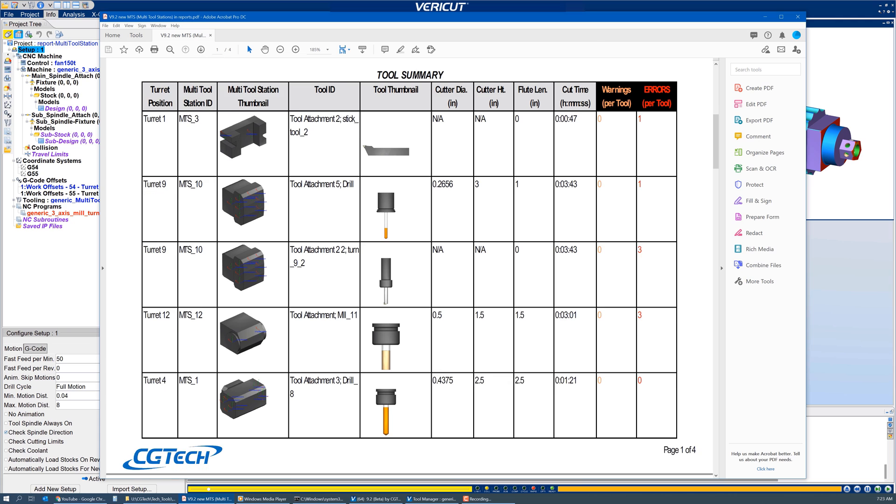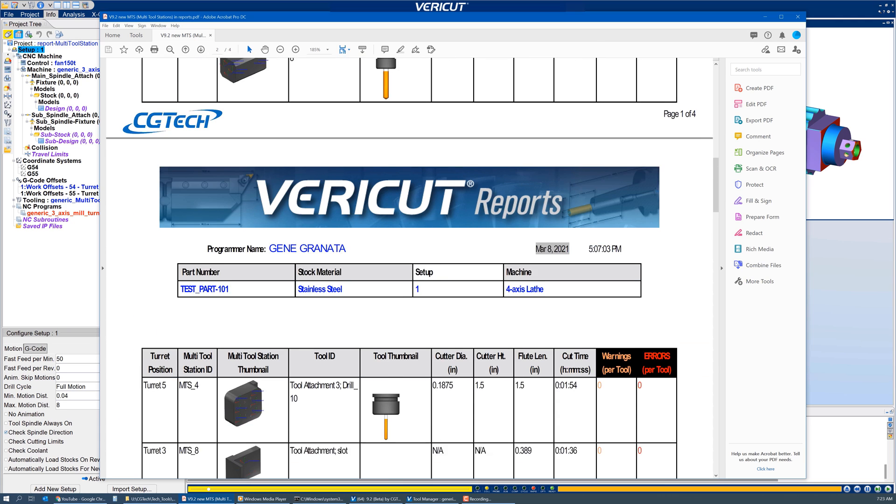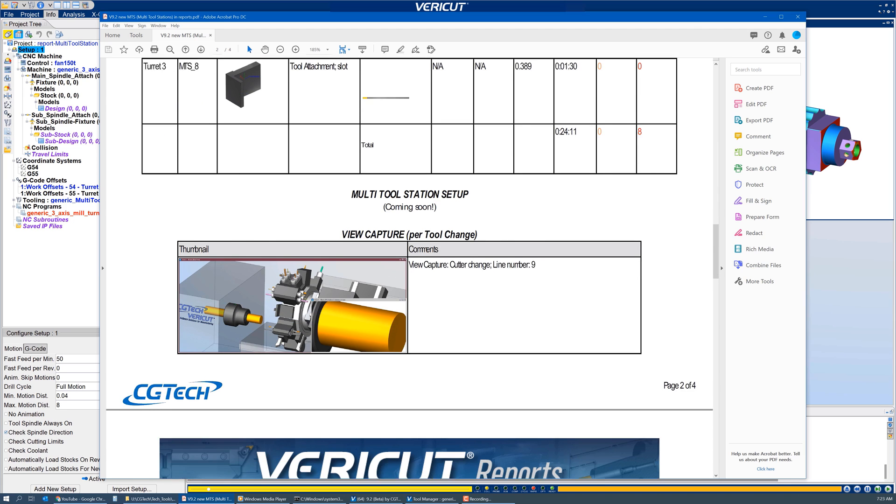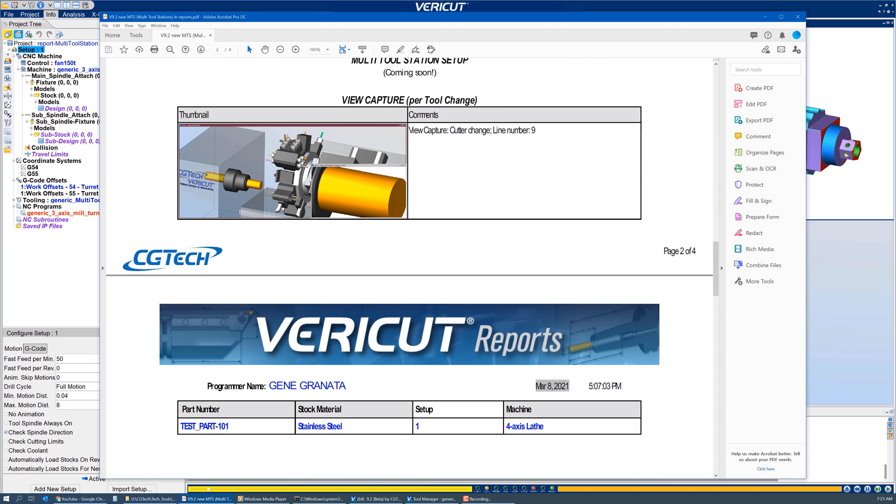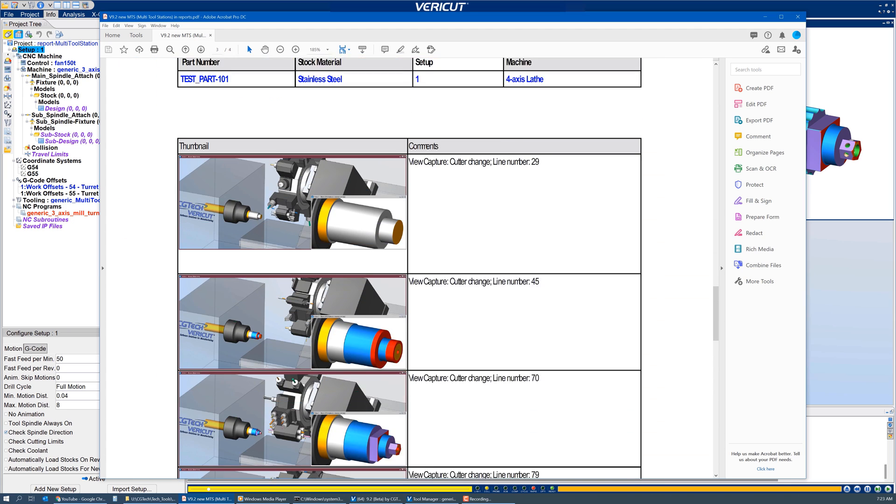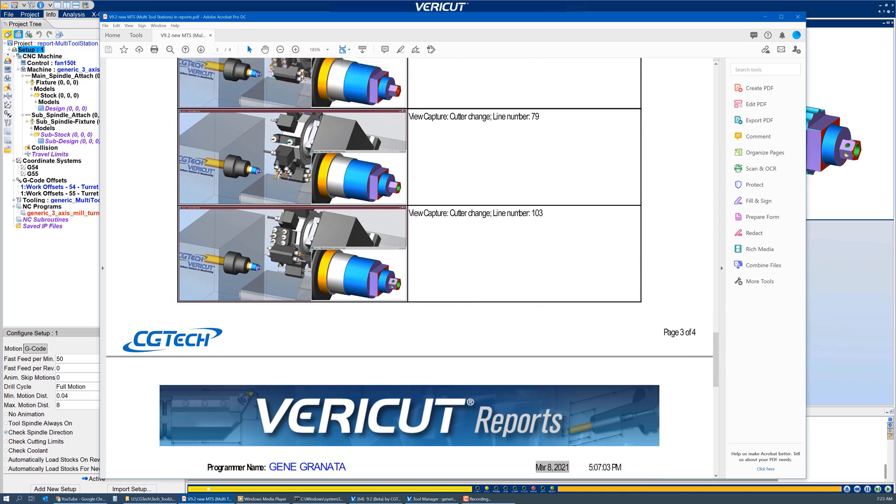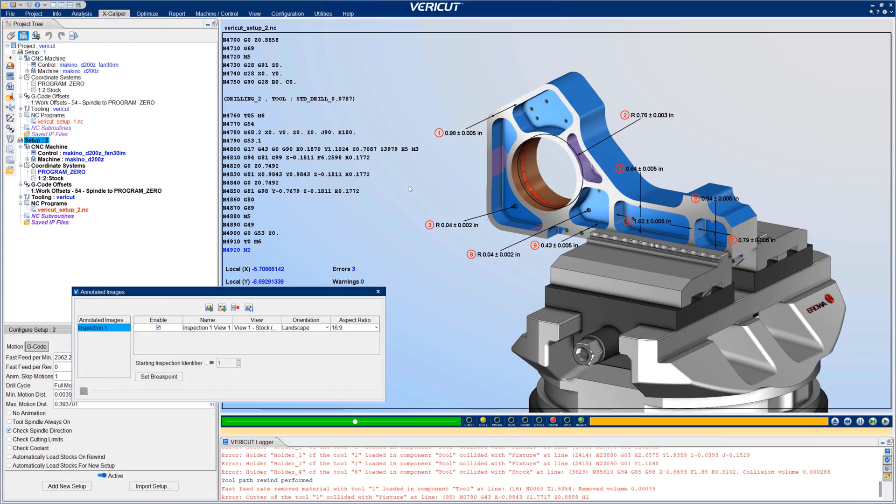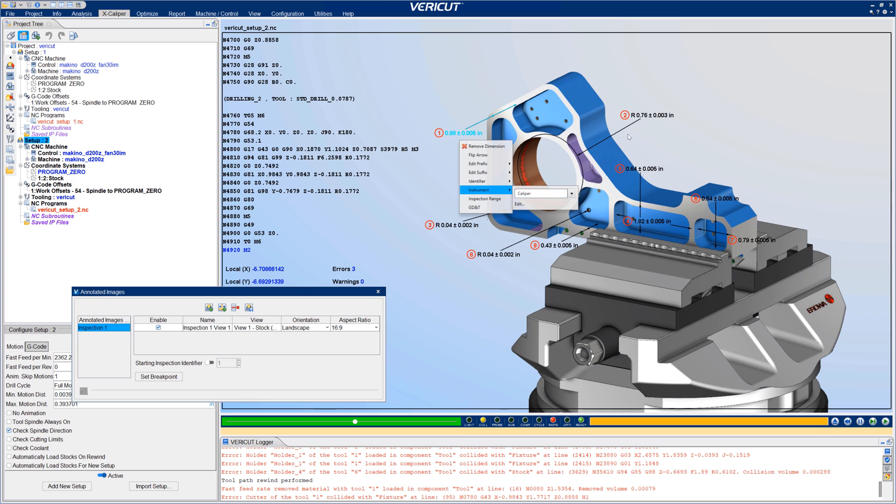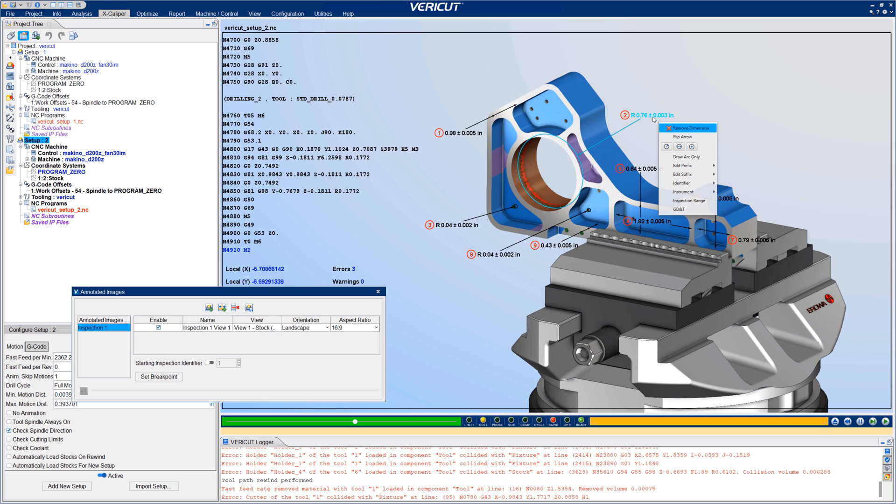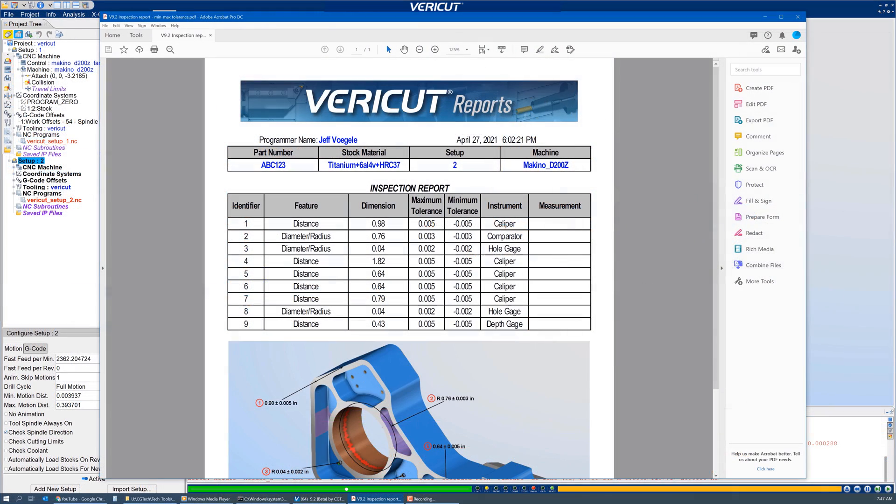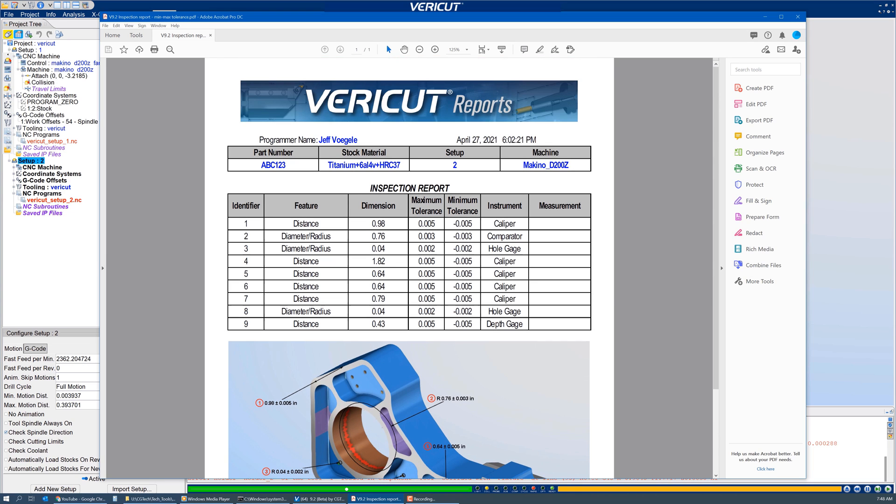Additional enhancements in VeriCut 9.2 reports include table header and cell fill colors, table cell text coloring, additional control with table column widths, and the ability to copy and paste tables in reports. Instruments can now be defined in an inspection report. Measurements and tolerance values are all editable. For more information on report enhancements, see the VeriCut help.